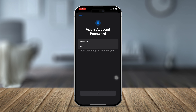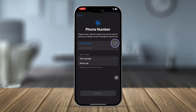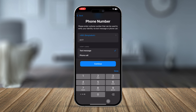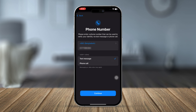Now you need to add your phone number, where Apple ID will send you verification codes. First select your country, enter your phone number, then select how you want to receive the code — it can be via text message or phone call. Text message is more convenient, so select that and tap Continue.